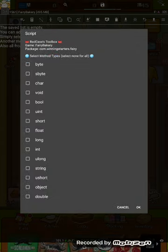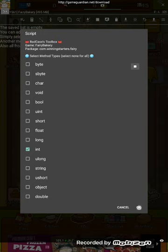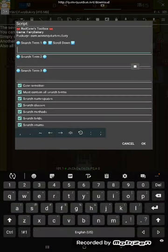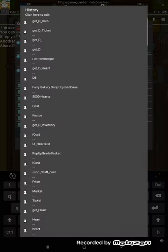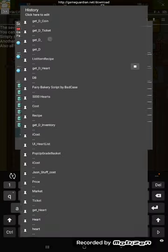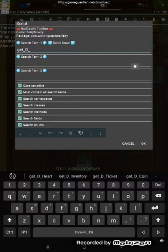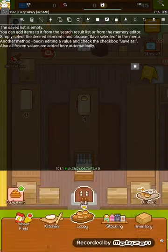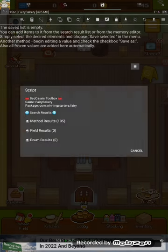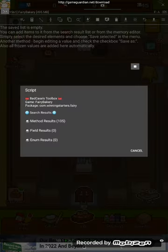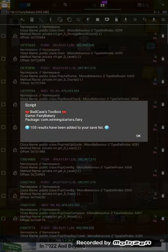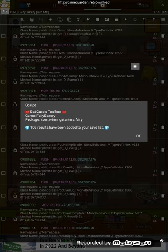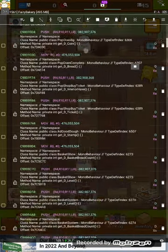All right, so we're going to press search. We're going to select int. Here's what we're going to search for. Get, all lowercase, underscore, uppercase D, underscore. Most of the values you're going to want to edit for this game are going to be in this list right here.